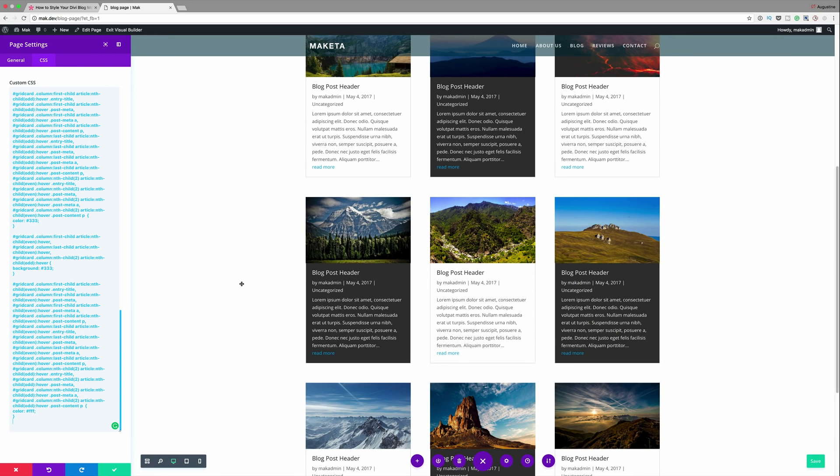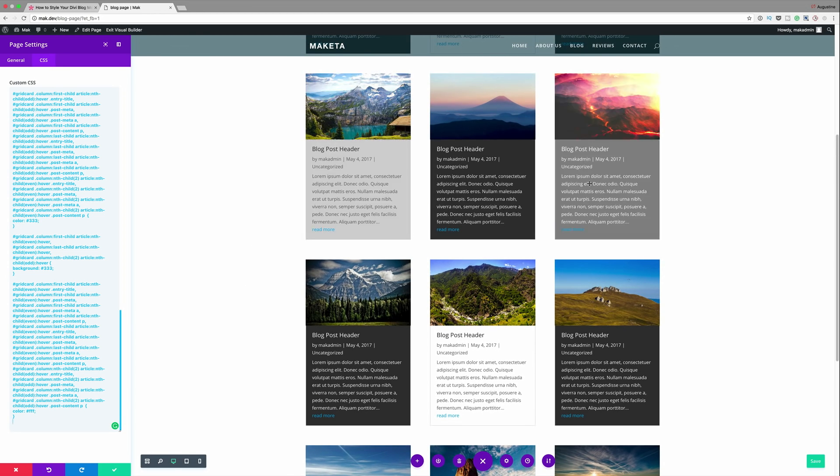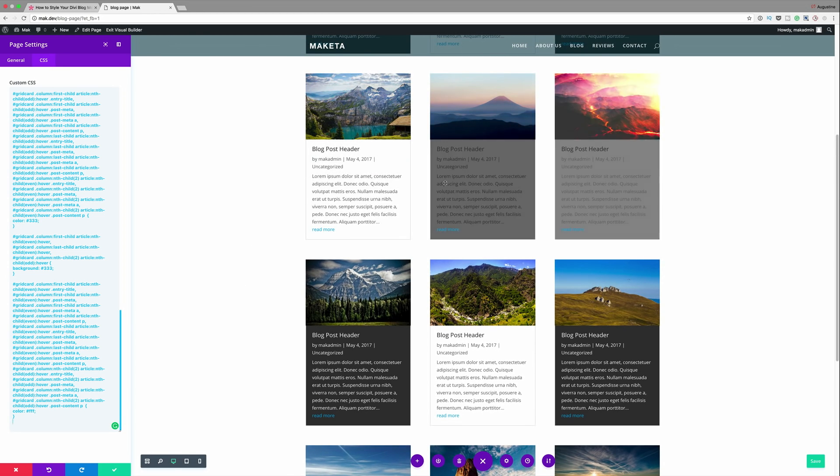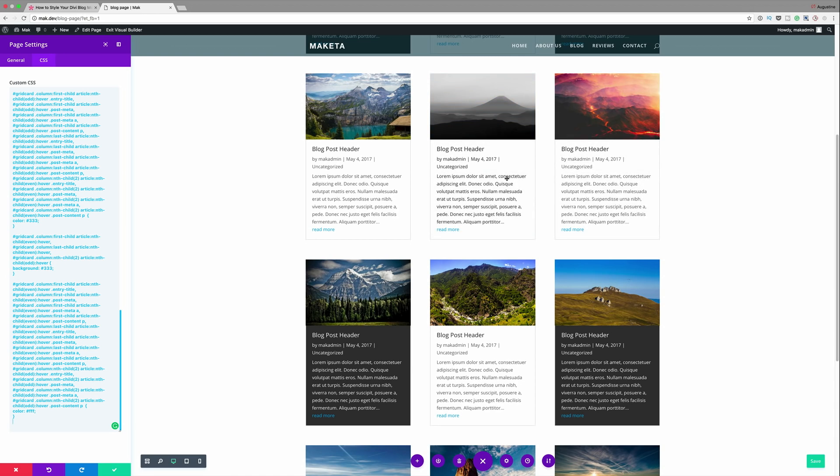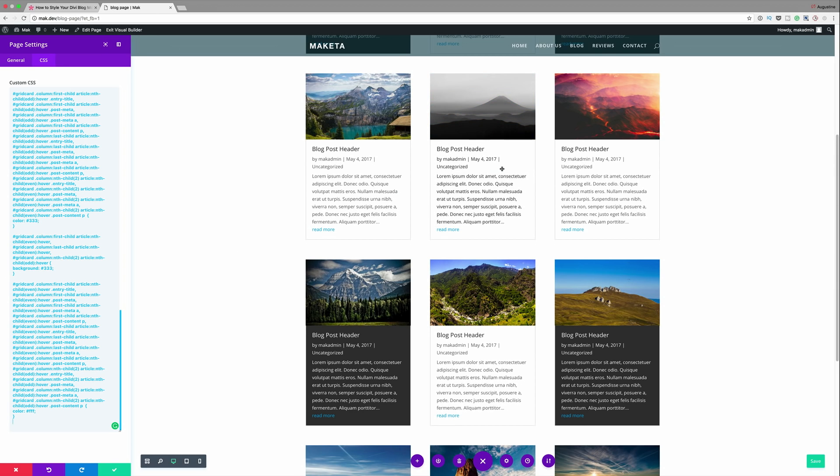Okay so now that we have our CSS in place if we hover over we can see now that the hover effect is now working and this is pretty cool.